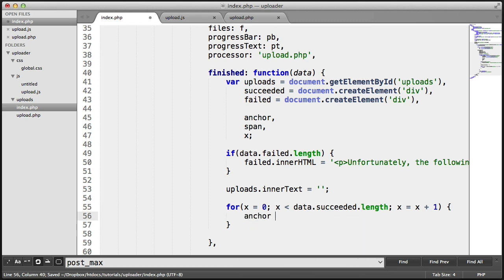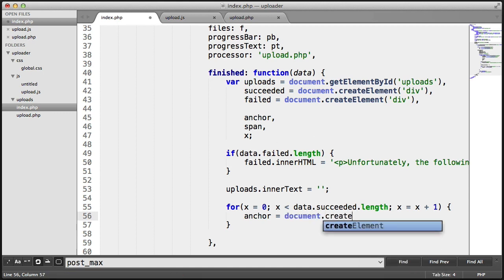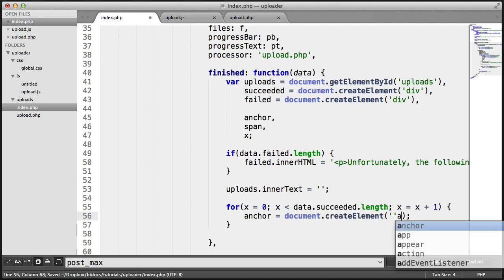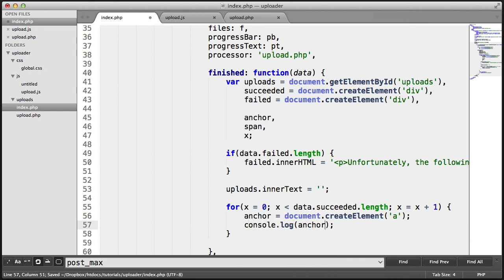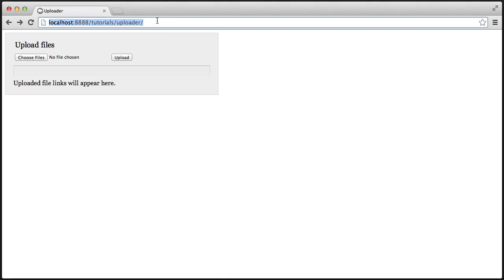So for each of these, we want to apply something to the anchor element that we created up here. And that's going to be creating another element, which is an anchor. Now, we want to go ahead and add some properties to this. But let's do a console log on anchor first of all, just to see what this looks like.